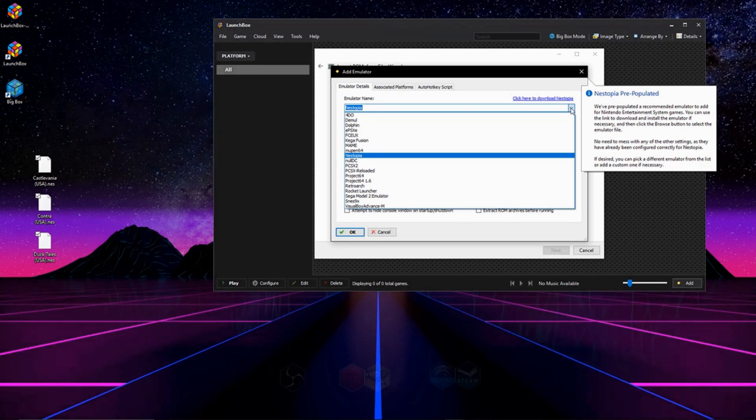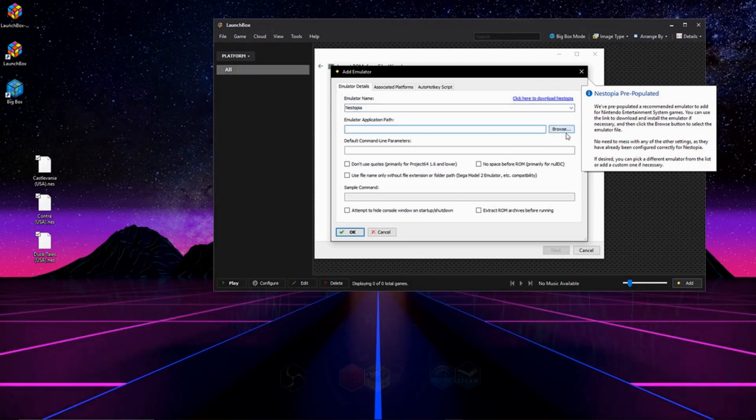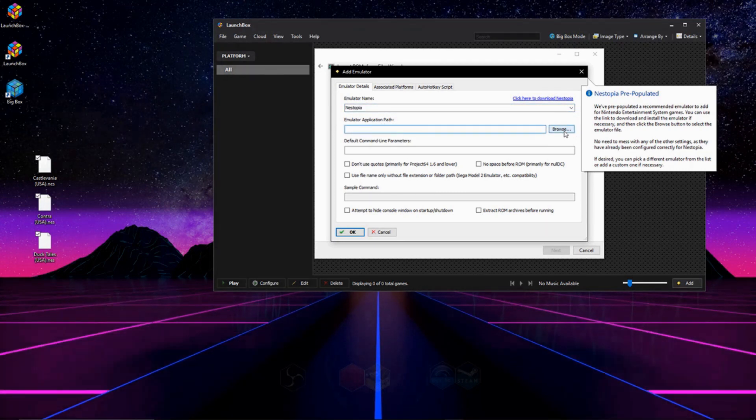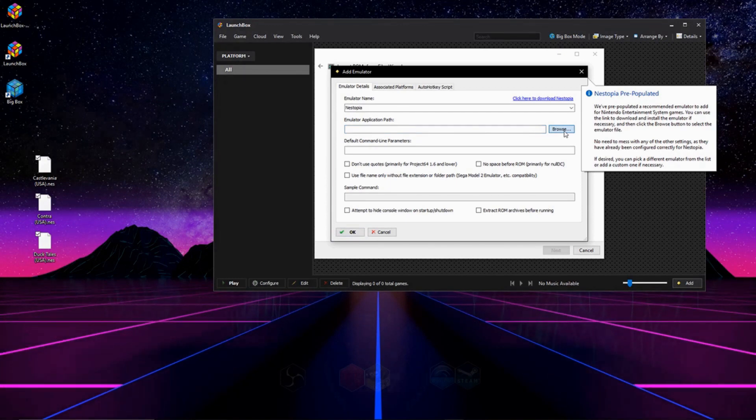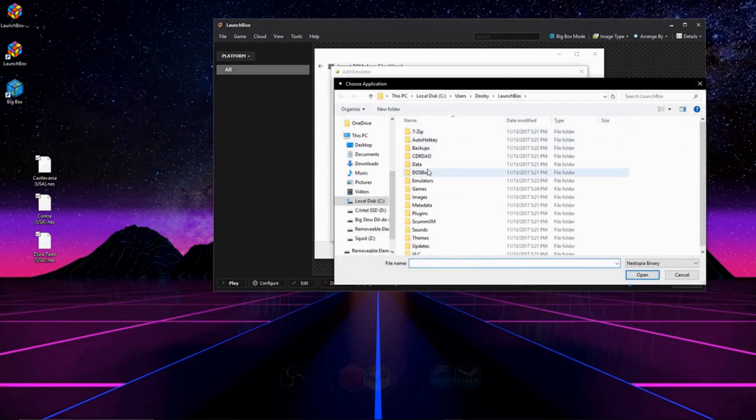And then for emulation path, we're going to have to click on browse, and we're going to find the exe that launches our emulator. And for me, this is in my LaunchBox directory under emulators.